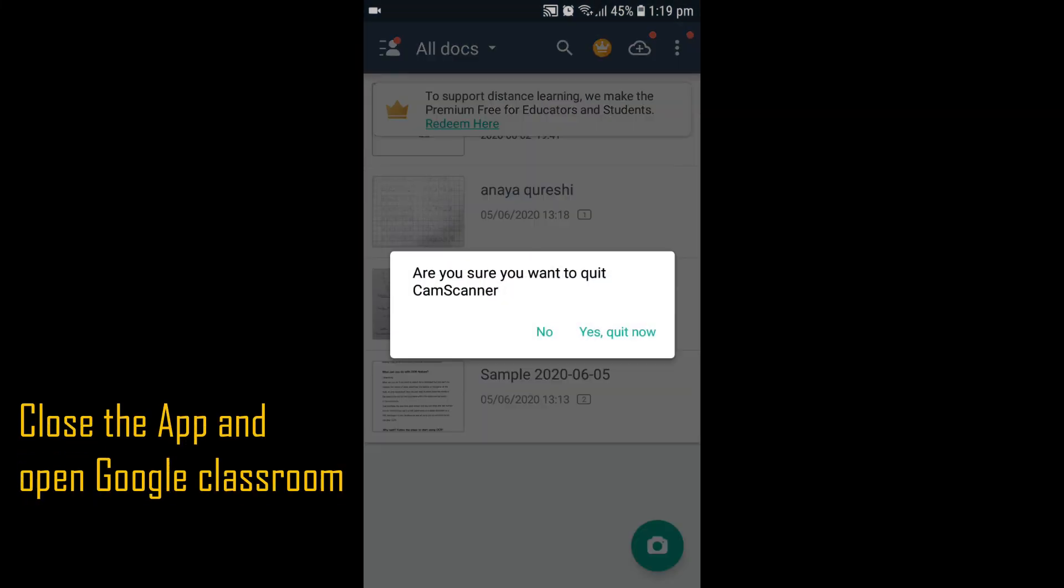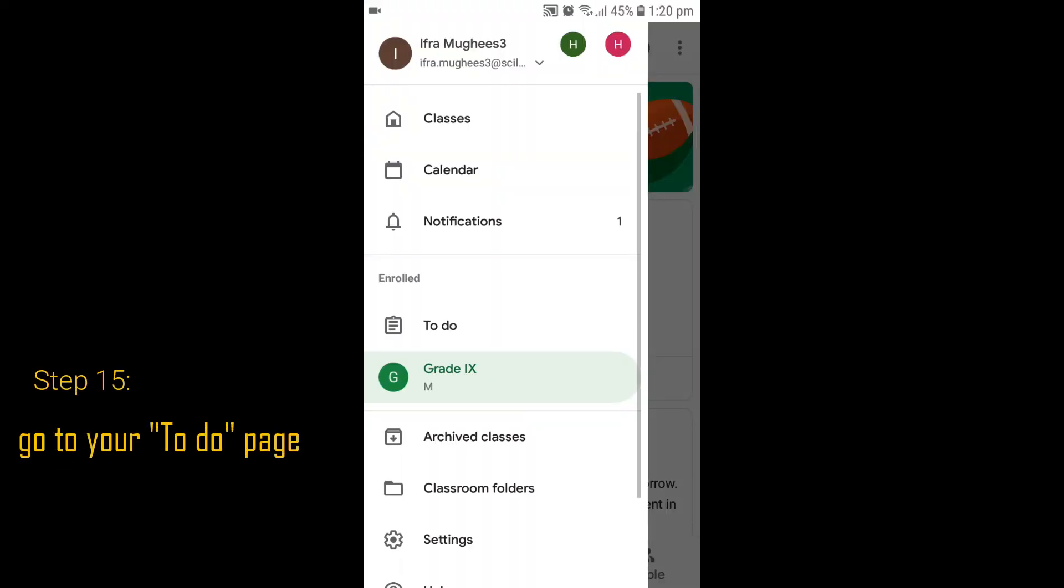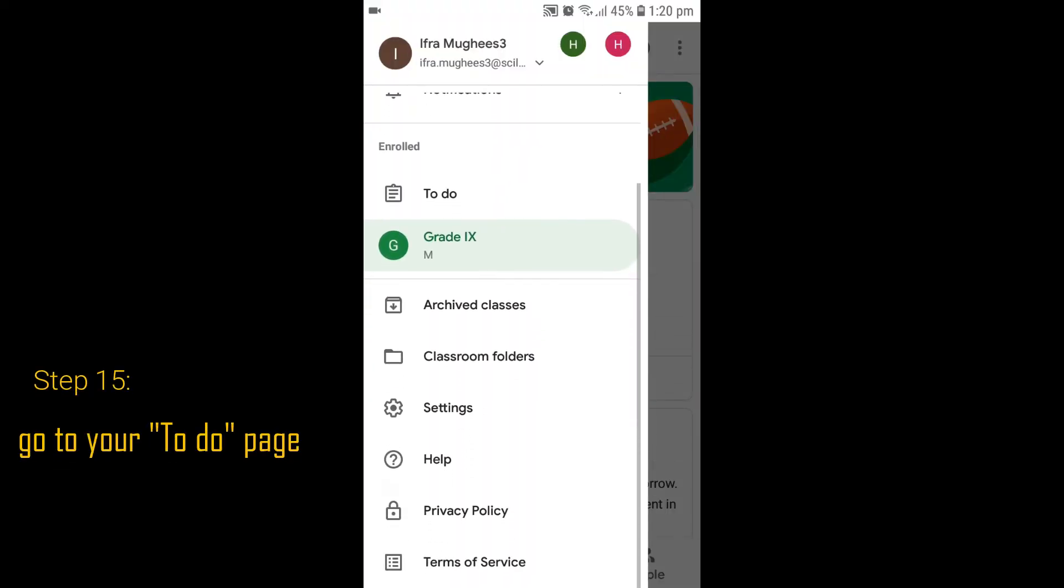Close the CamScanner app and open your Google Classroom. Go to the to-do page or classwork to open the assignment.